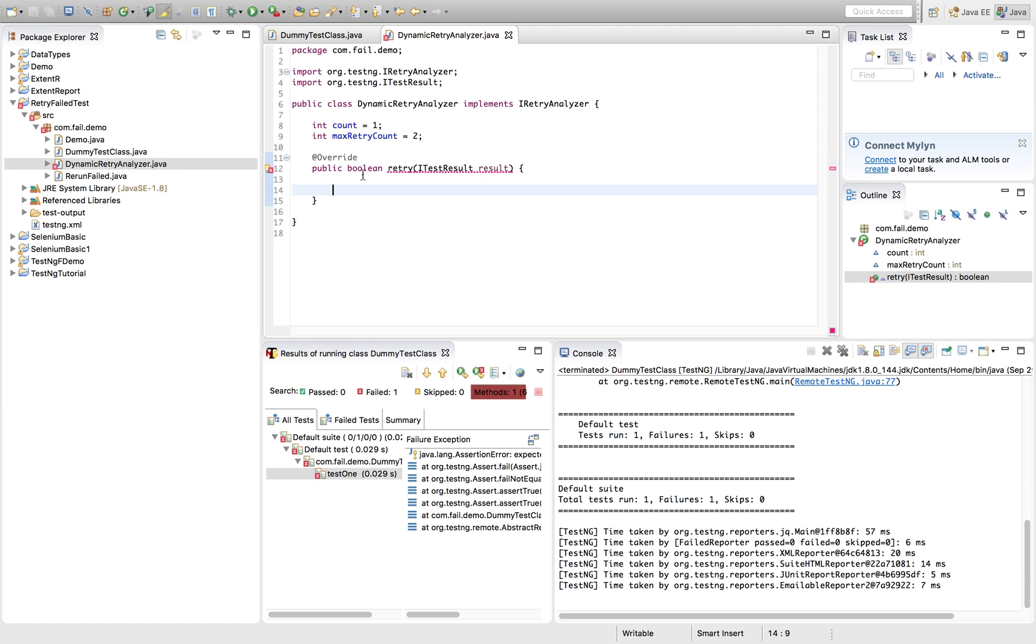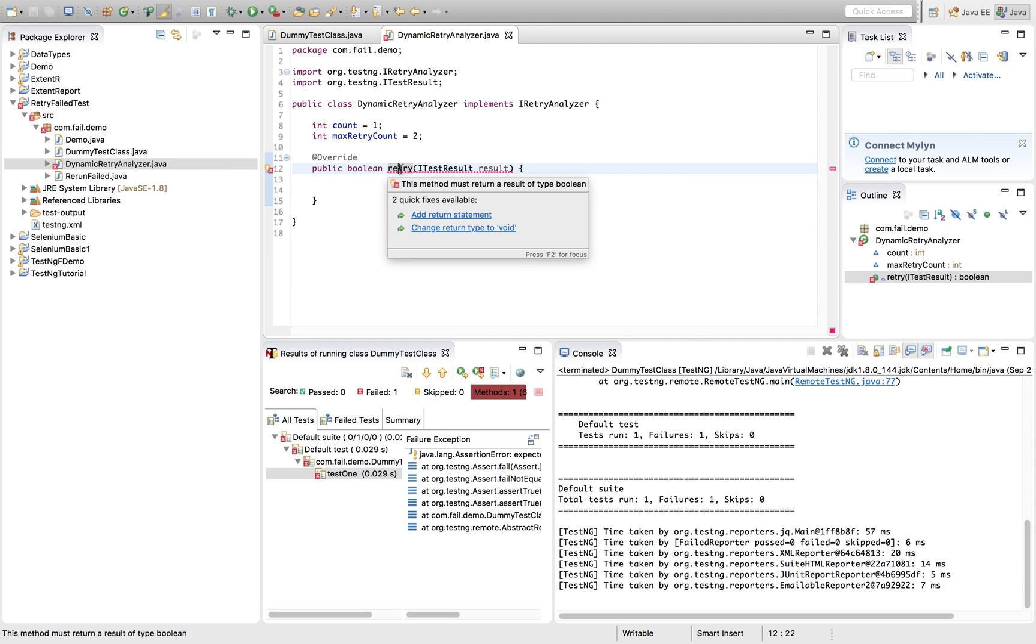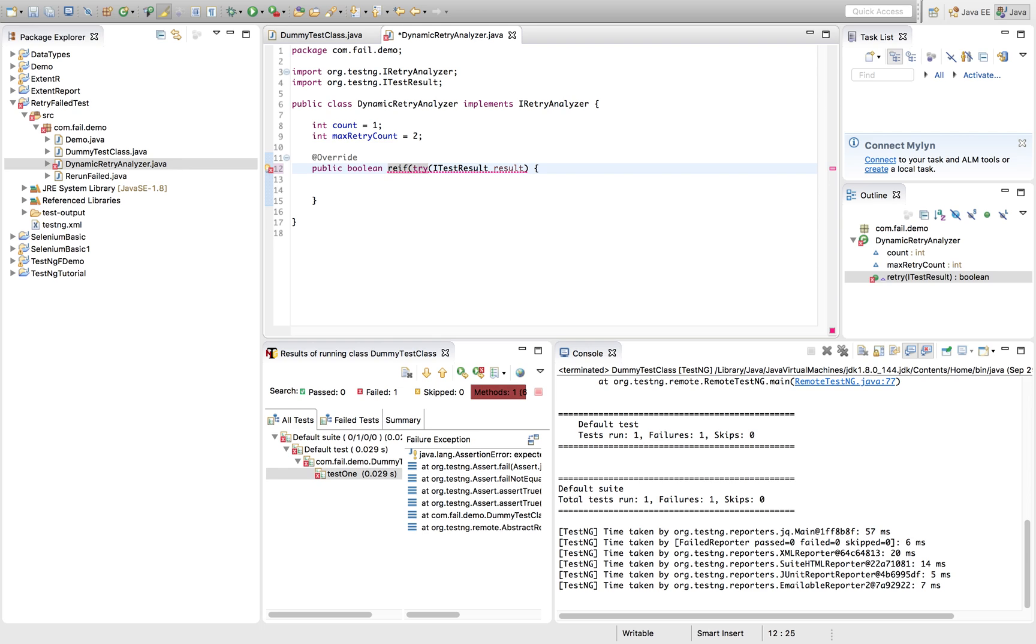And now we're going to implement this retry method so that it can be consumed while running in the test method. So how can we do that? Let's see that. So I'm putting a logic.